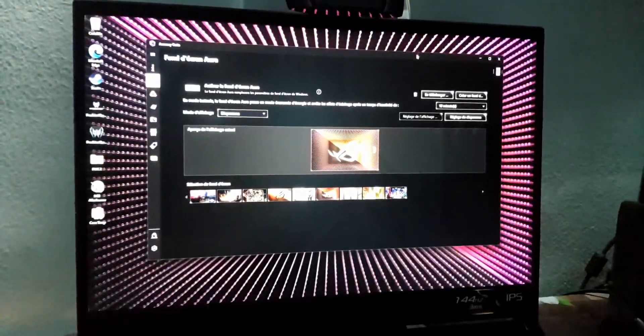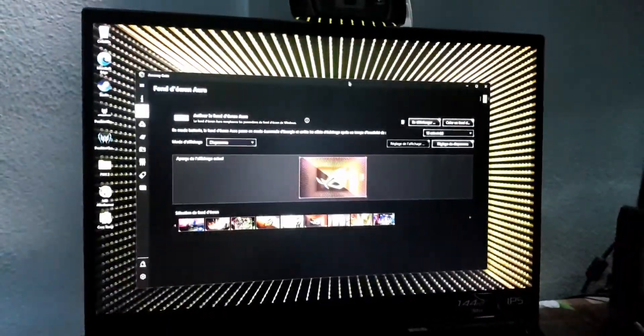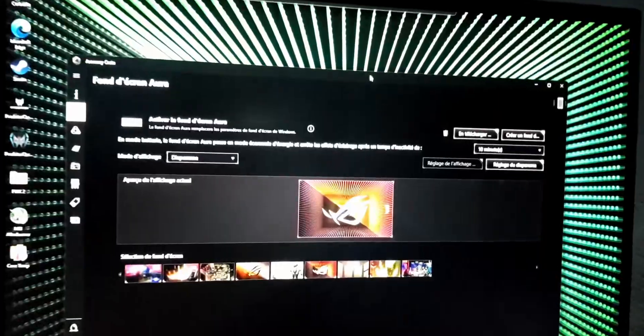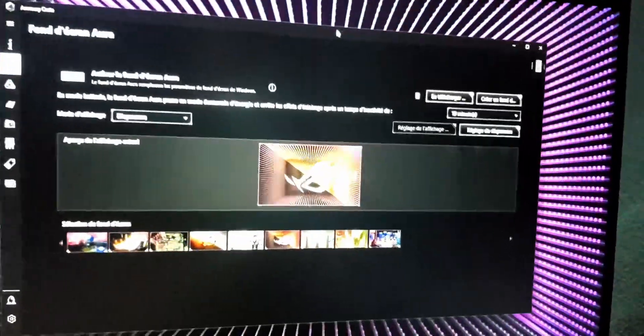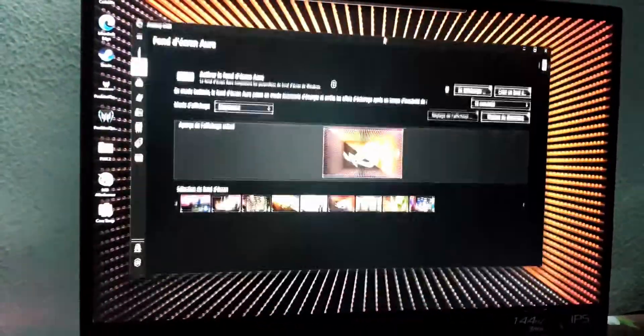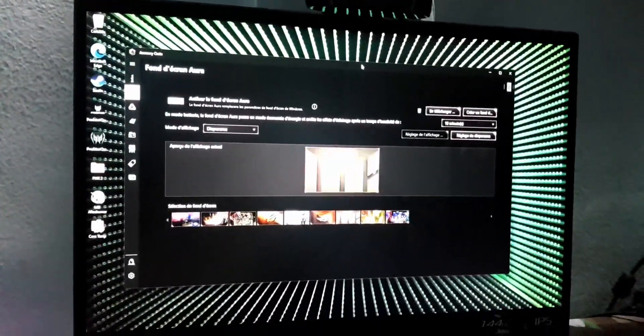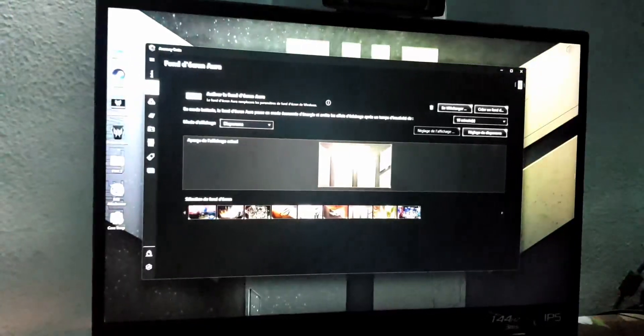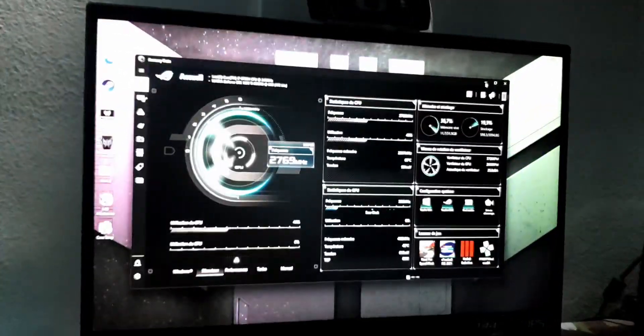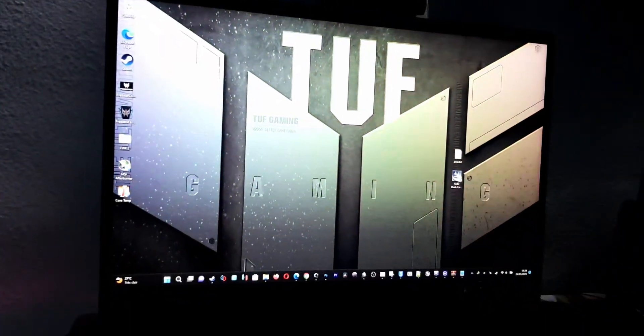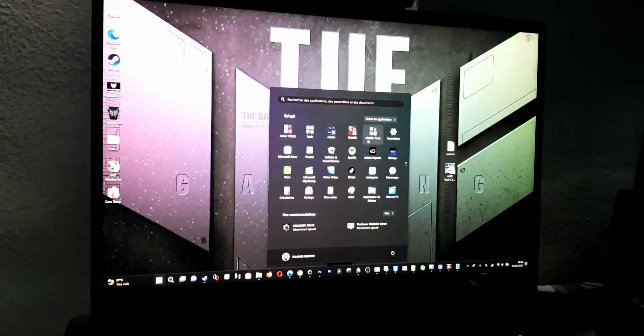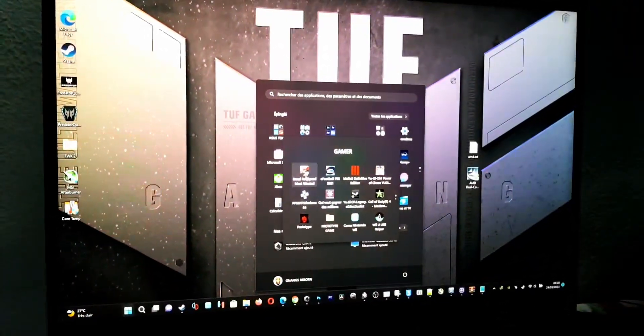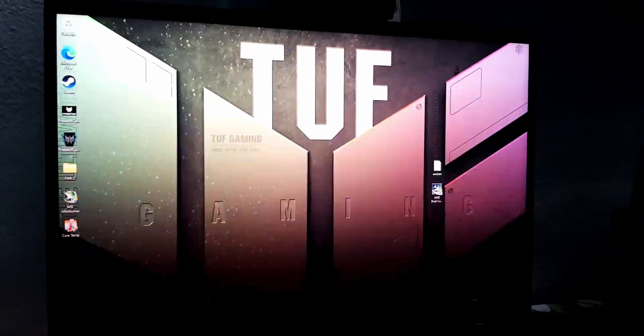Everything becomes very, very fast after I have installed this software, my friend. This is just crazy. I want just to test a game right now just to see if there's the same effect on games.